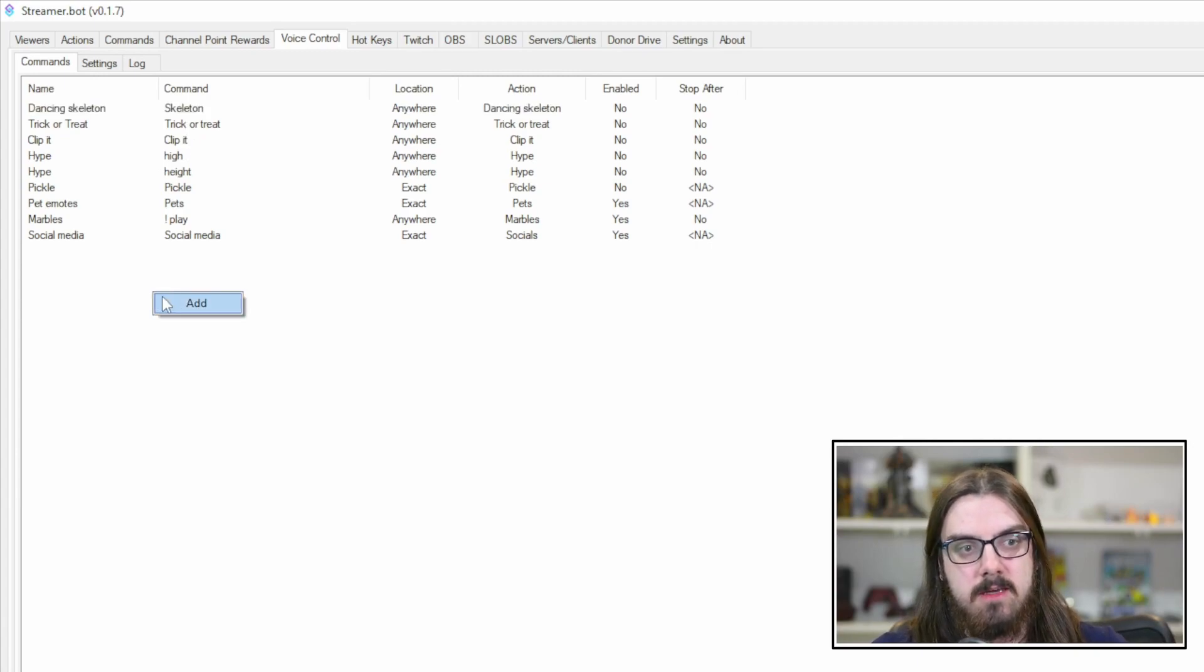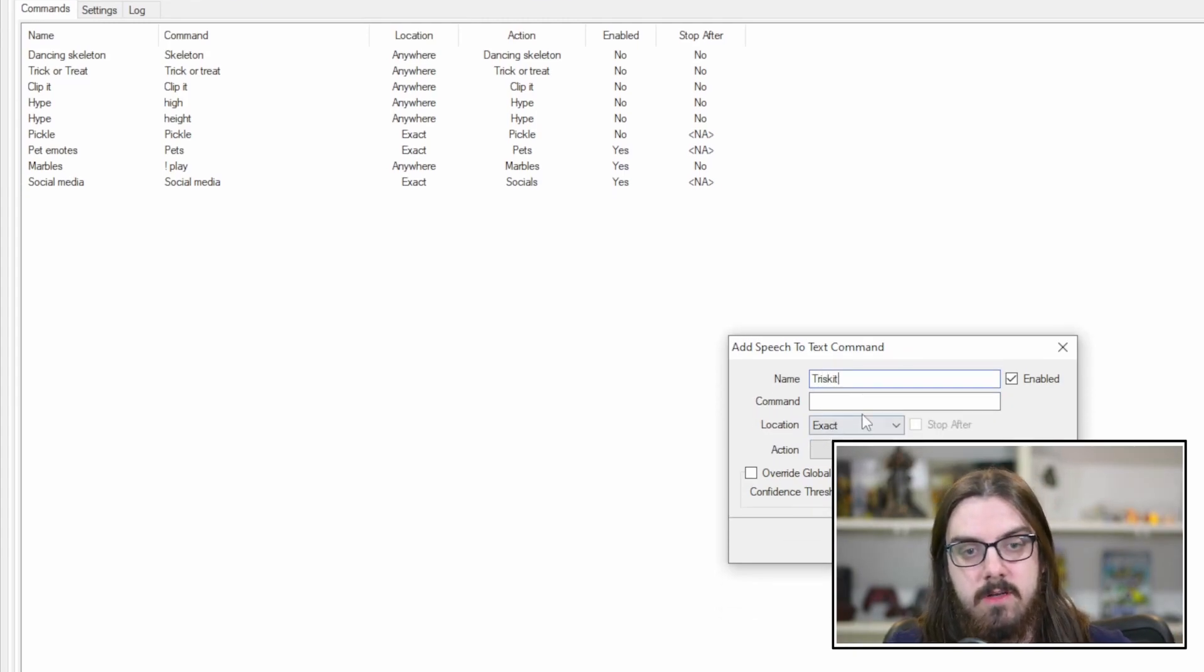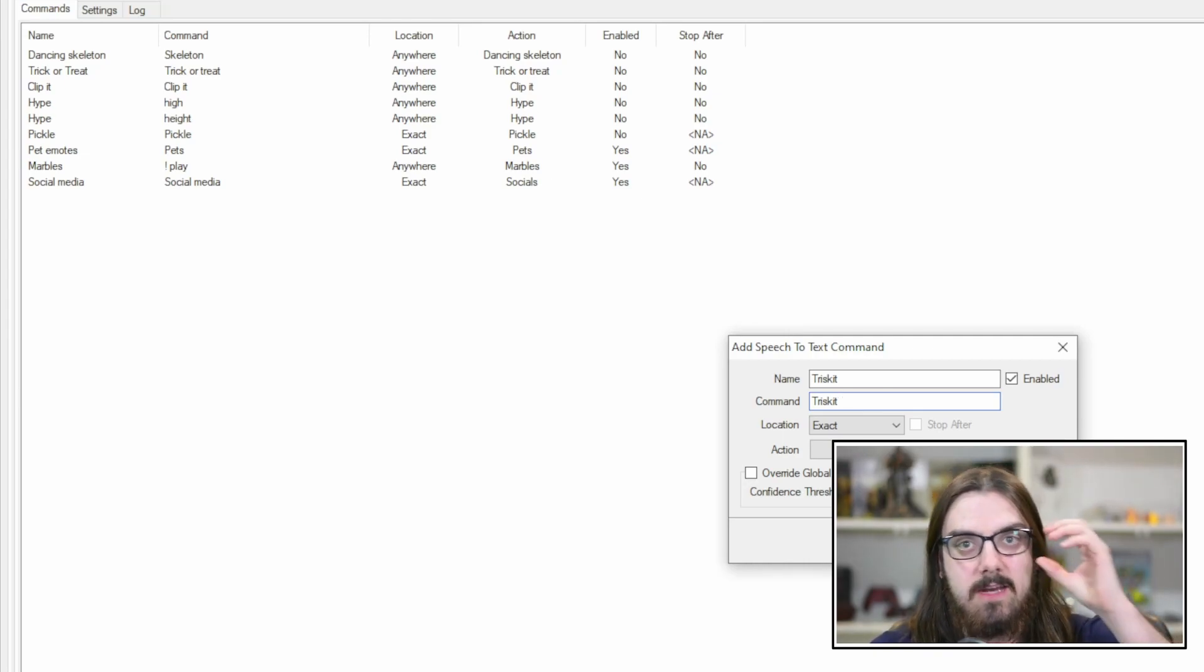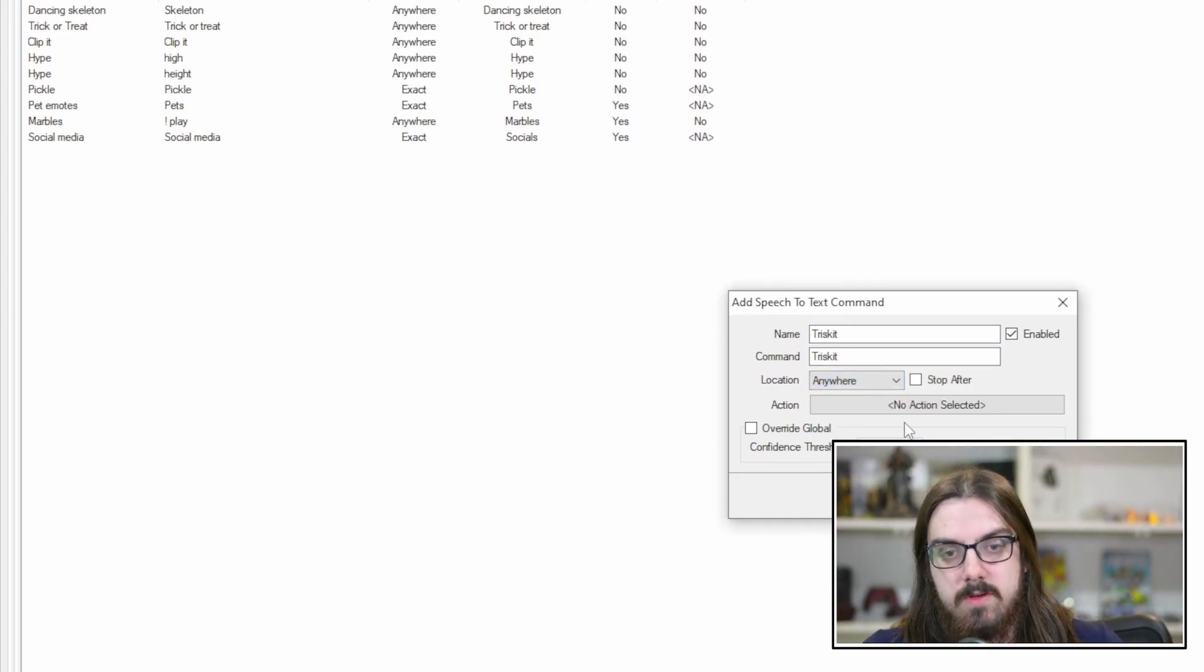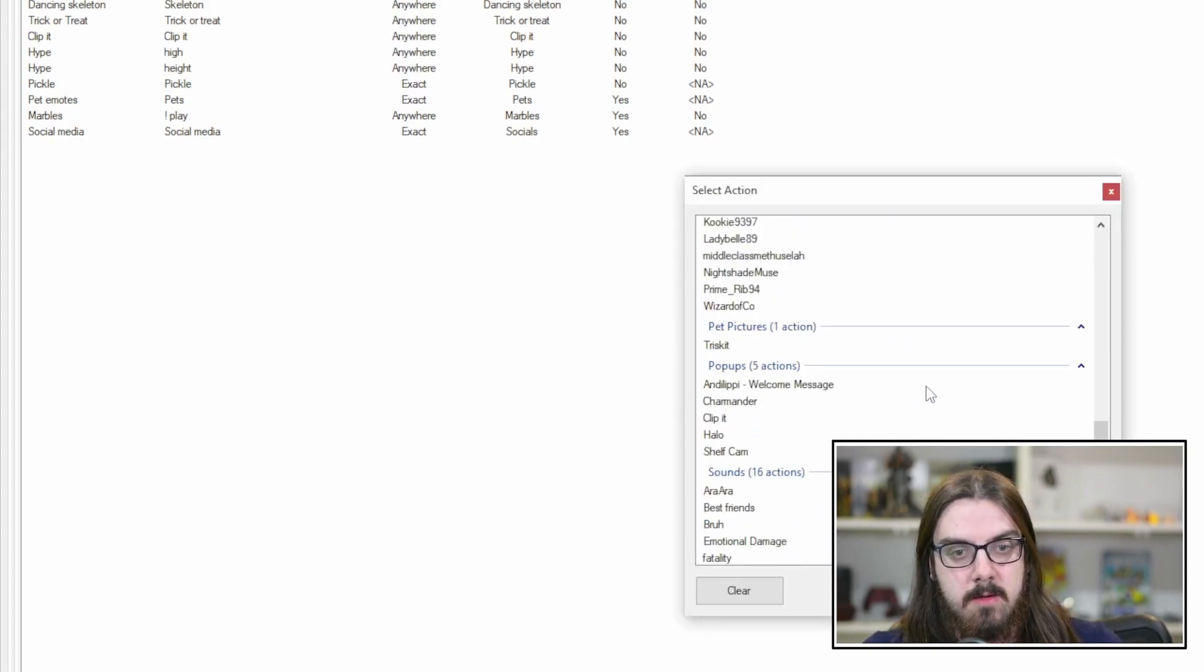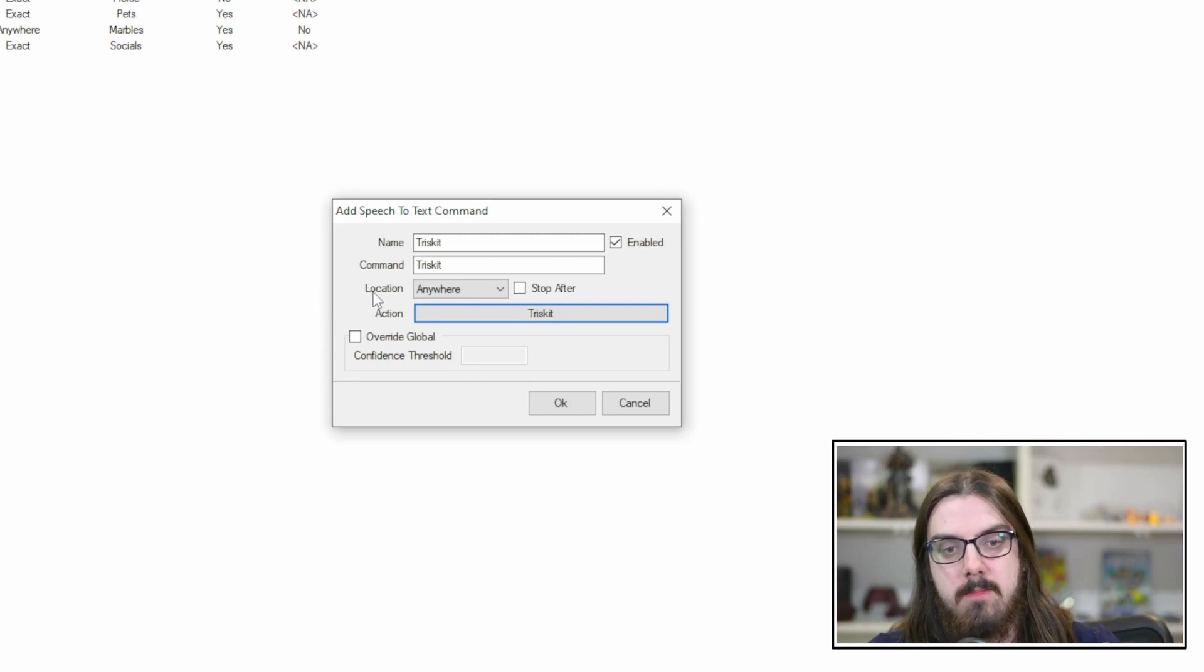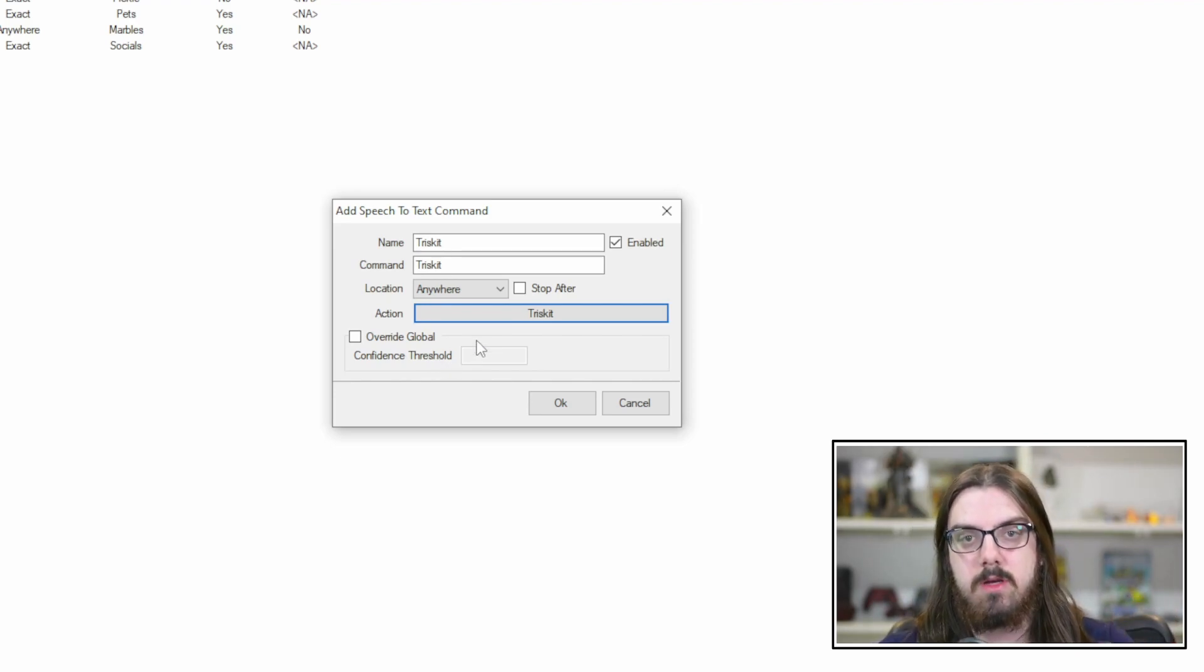So again, you can set up as many as you'd like. But if you just hit right-click and add, we're going to call this one Triscuit. So the name is just the name of the command. The command is what you need to say to activate it. The name is just the title of the action. Again, location exact start or anywhere. Why don't we say anywhere? And then the action is going to be pet pictures, Triscuit, select. But we've got the name, the command, location anywhere. And the action is Triscuit. And you can override the global confidence threshold for each individual one if you'd like. But we're going to leave it as is for right now. We're going to hit OK.